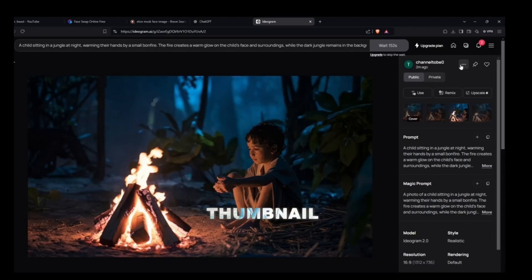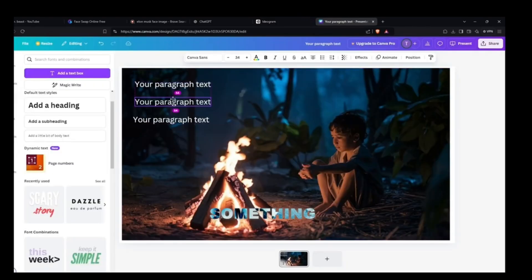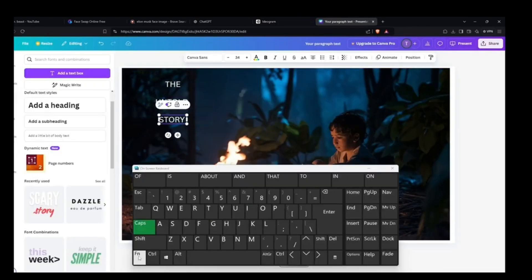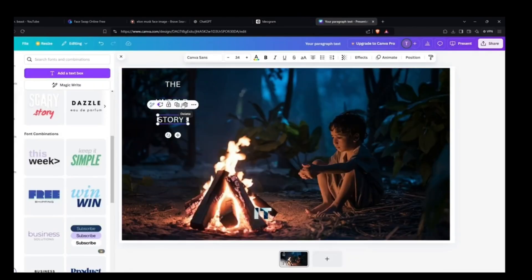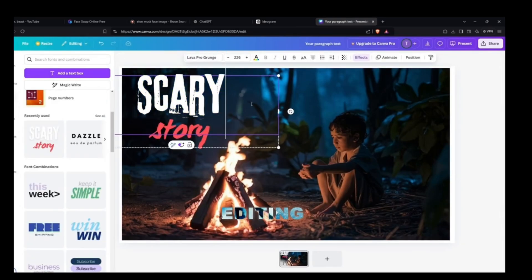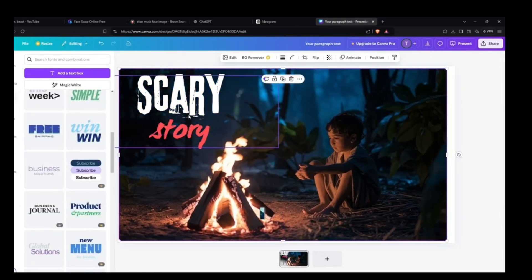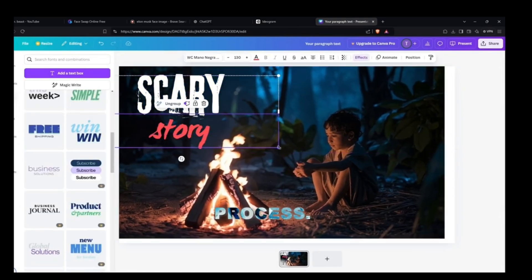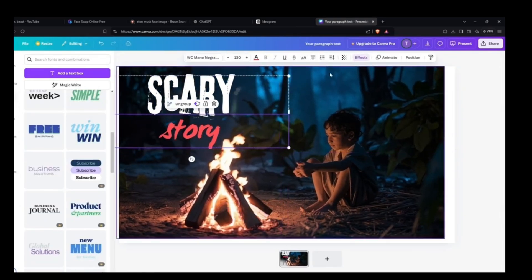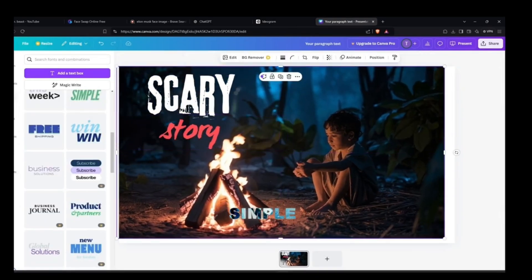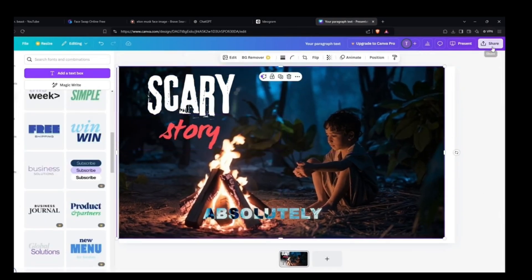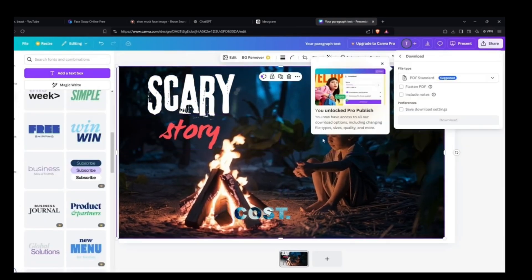If you want to add text or other elements to the thumbnail, you can do that in any editing app like Canva. I've shown you the entire process — it's very simple, easy, and absolutely free. So thumbs up!